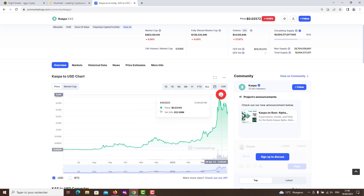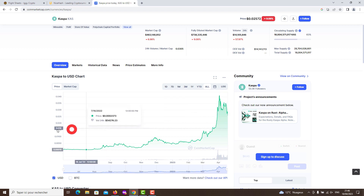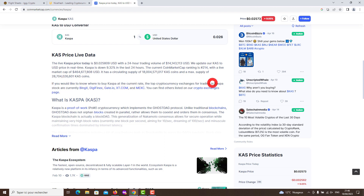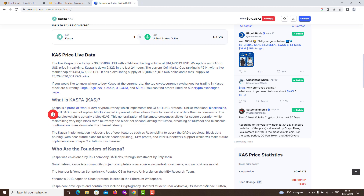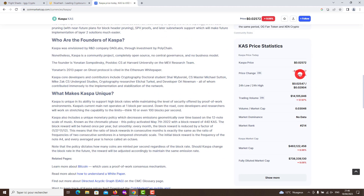The Casper blockchain is actually a block DAG. What sets Casper apart from other crypto projects is its capacity to facilitate high block rates while preserving the level of security provided by other PoW environments. Currently the protocol boasts one block per second, but its developers plan to increase the capacity to 10 or even 100 blocks per second. Key topics include the Casper price trend, Phantom GhostDAG, the Casper ecosystem, using Casper wallets, and where to buy Casper.